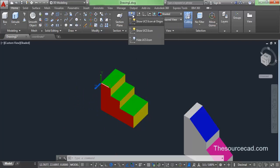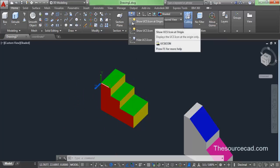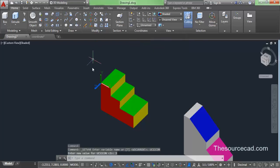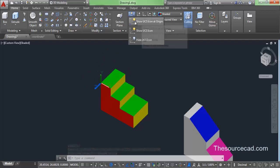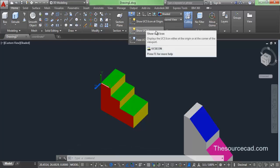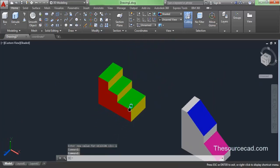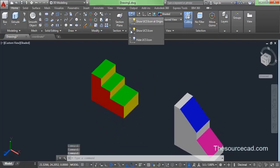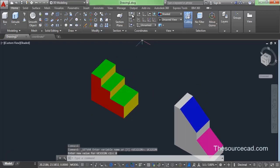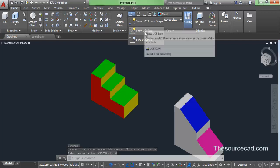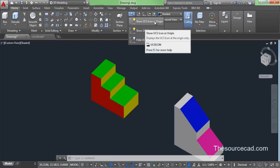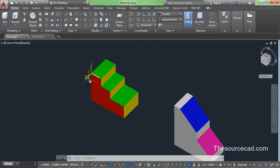Now let's look at these icons. Right now your UCS is at the origin, and clicking on the first icon will bring your UCS to the origin — since it is already at origin, it makes no effect. The second icon, Show UCS Icon, moves the UCS to the lower left corner, and even if you pan, it will remain there. The third icon will hide your UCS. To bring it back, select either the first or second icon to show your UCS at the origin.